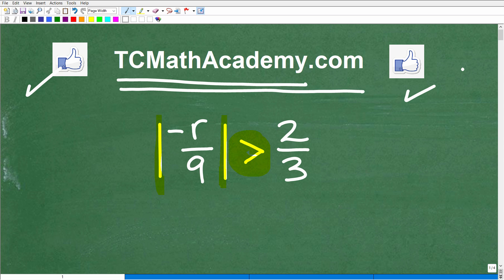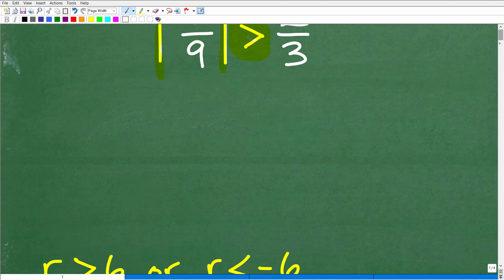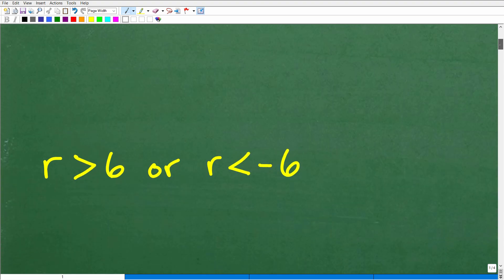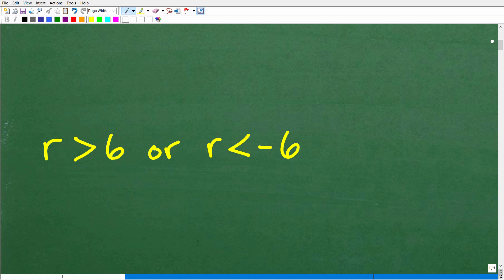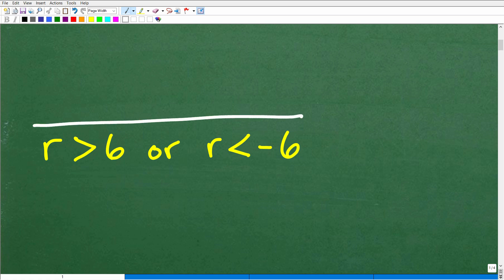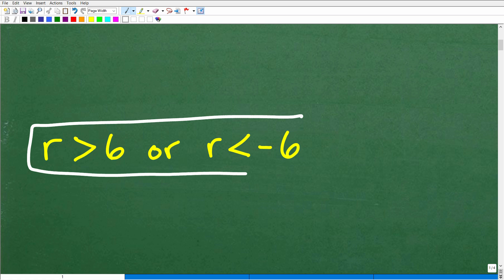So here we have the absolute value of negative R over 9 is greater than two-thirds. The answer is the following: R is greater than 6, or R is less than negative 6. And of course you could put this on a graph as well.